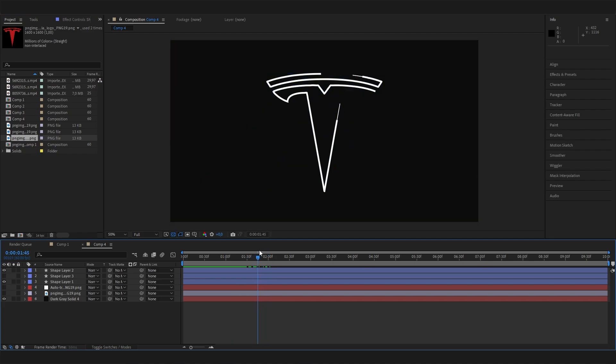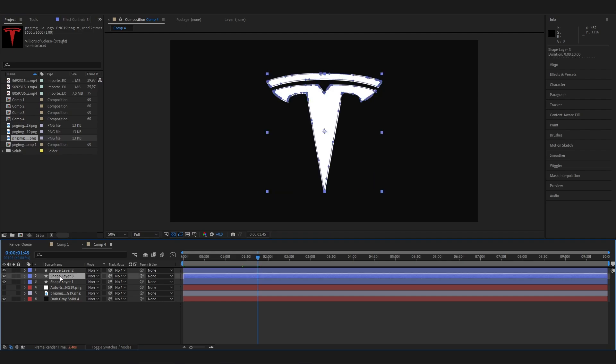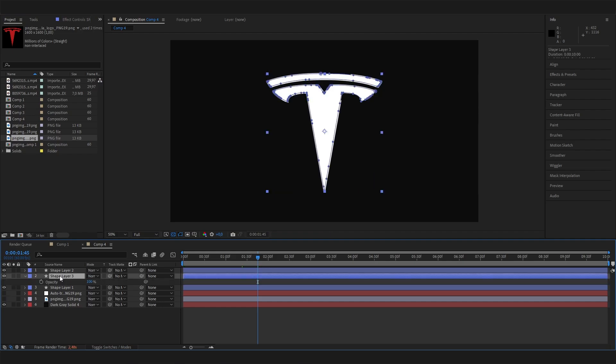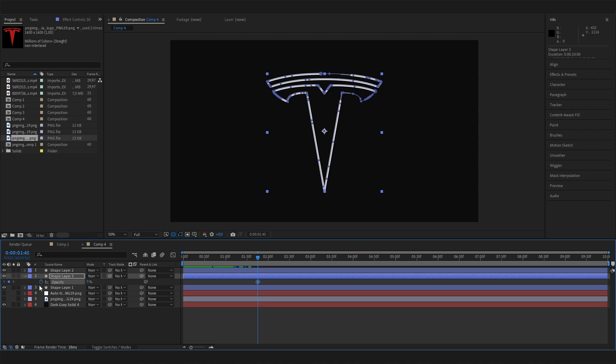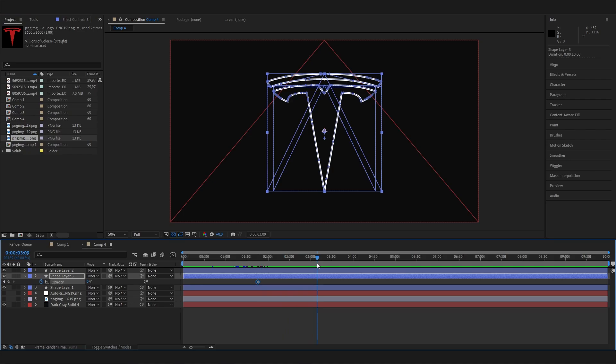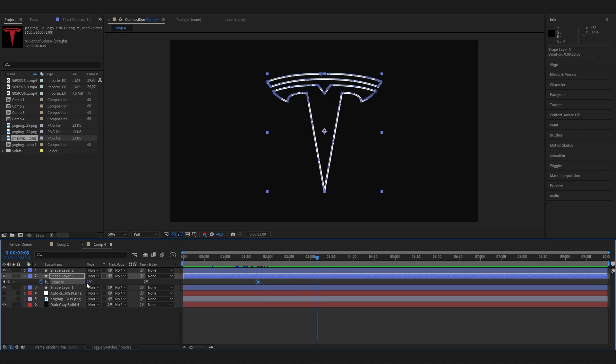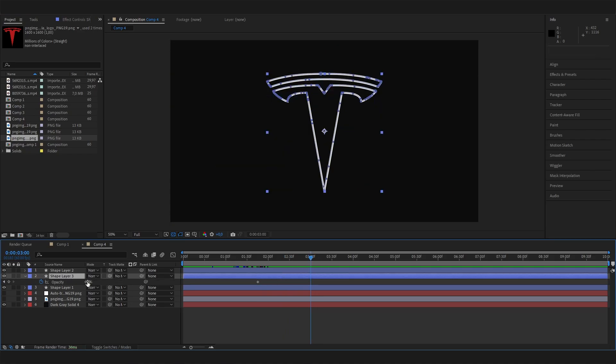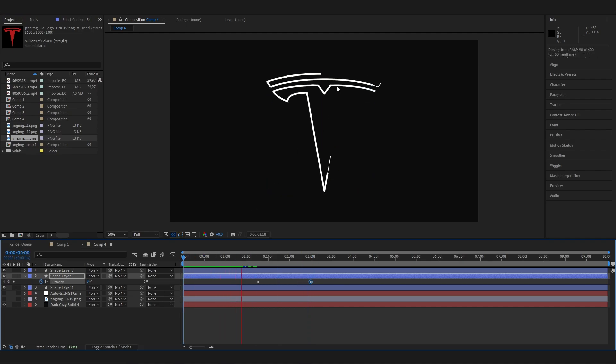Then we can unhide it again and press T on the keyboard to access the opacity settings. Let's bring this down to zero and just keyframe it, and then just go forward like one or two seconds, or one second should be enough, and bring this back to 100. Now you can see first of all the stroke will come and then the fill will just go in, and this just looks super cool.